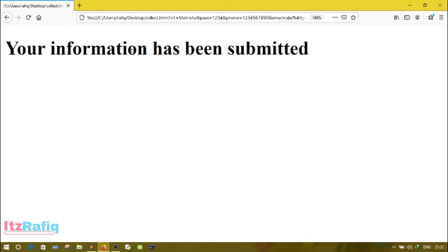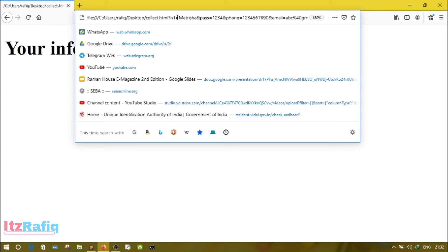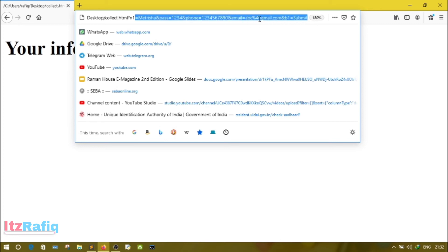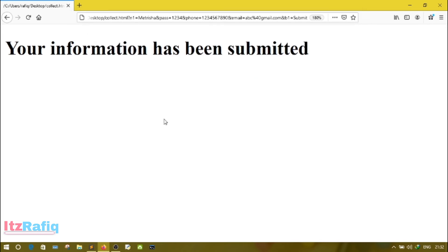While I click on the submit button, it transfers the information to the collect page. On the collect page, I have written only this sentence: Your information has been submitted. Now while you notice on the address bar, you can see this information on the URL. This information has been, whatever you have typed, that information can be seen on the address bar. So this is the disadvantage of GET. While you transfer the information through GET, it is visible.